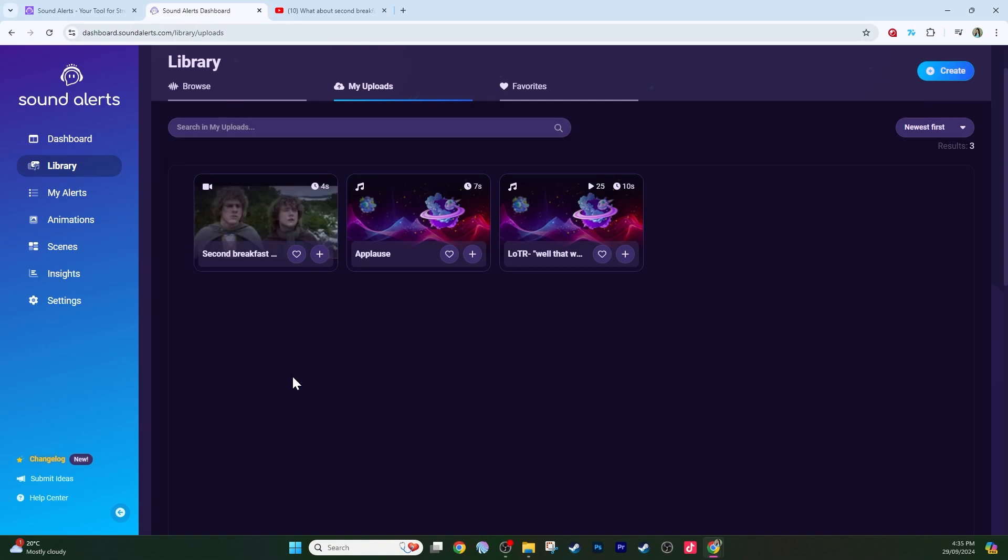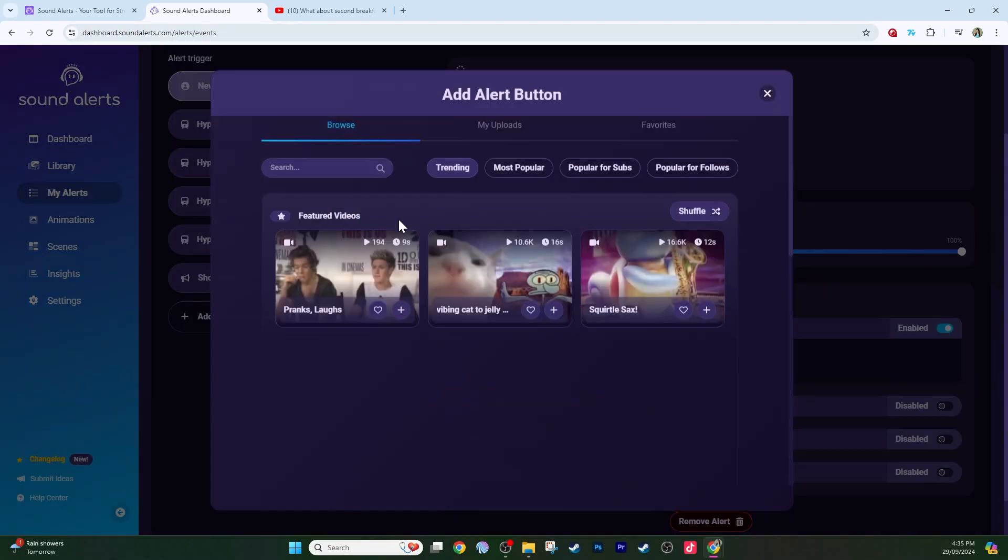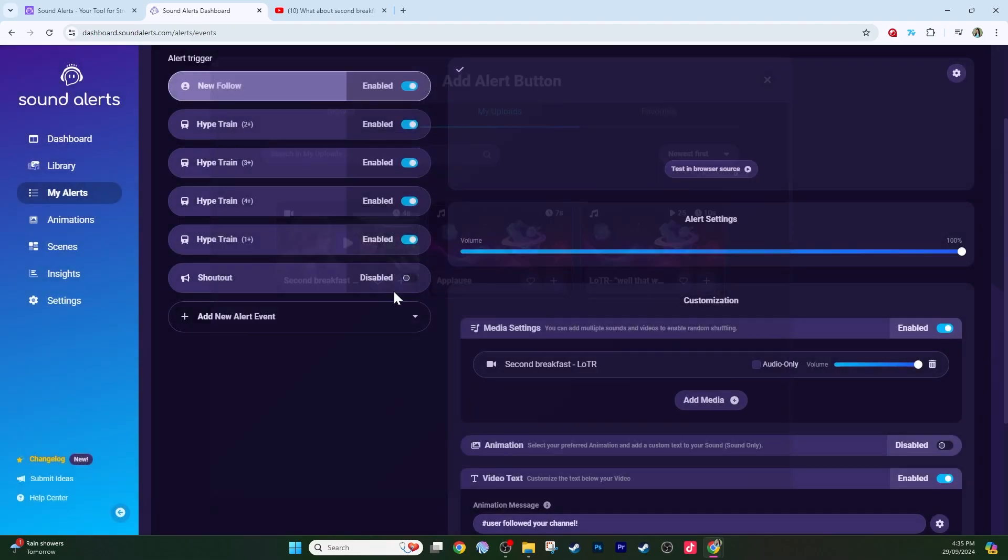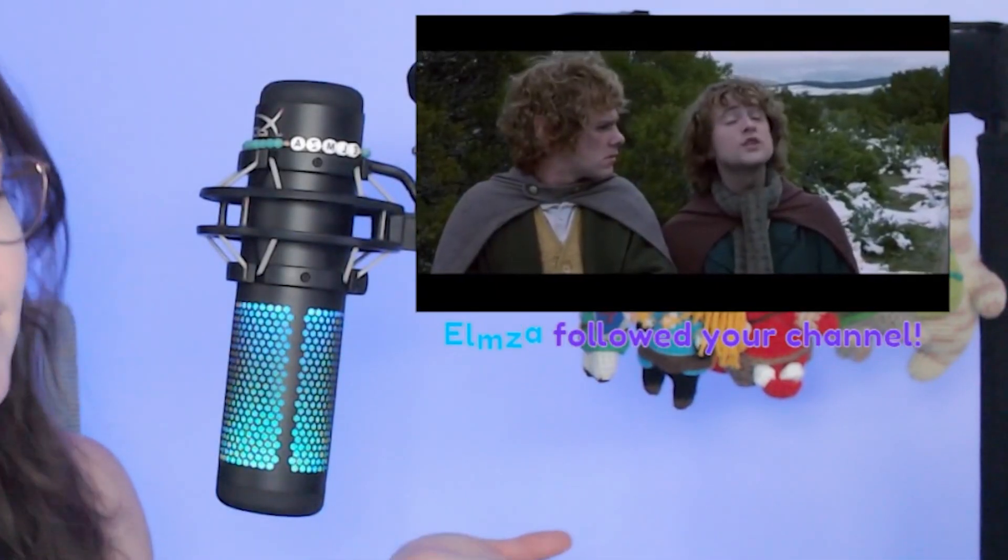Once you've connected your new SoundAlerts video to an alert, such as a new follower alert, this is what the alert looks like on stream. We've had one, yes. What about second breakfast? In hindsight, this is an incredibly random video alert to have for a new follower, but you get the point. With this whole new library of videos for you to use, you can play around and experiment with different sounds and alerts for your own Twitch stream. Let me know if you have any questions at all, or if you want to see any specific tutorials in the future. And don't forget to subscribe for more videos.